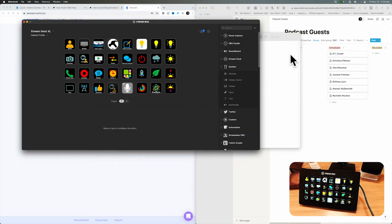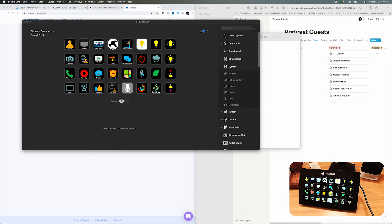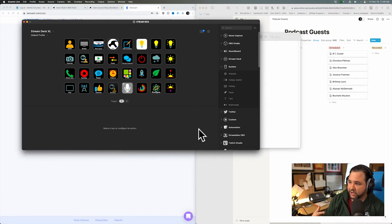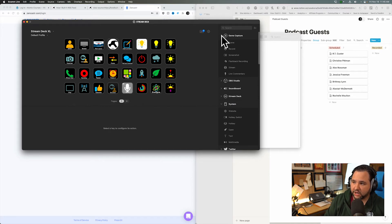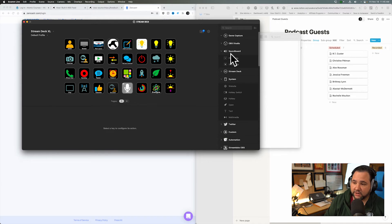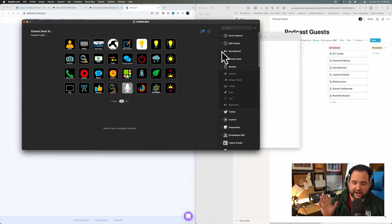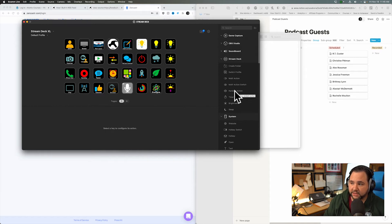Part of the reason I have a Stream Deck is so I don't have to keep changing things in Ecamm Live manually. In the app you can do game capture, screenshot or screen record easily - a lot of gamers use a Stream Deck. If you use OBS it has OBS integration, it has a soundboard for sound effects. I have the Rodecaster Pro so I don't use the soundboard. There are also Stream Deck actions: multi-action, toggle between actions, a random action, timer, brightness, and sleep.